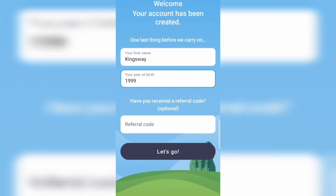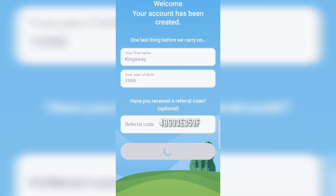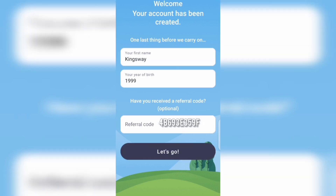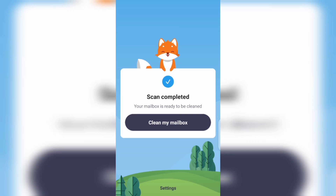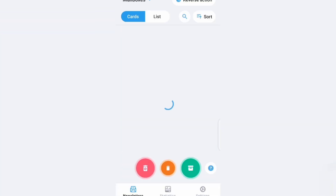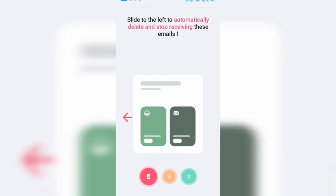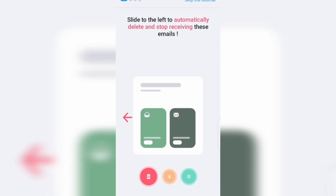On the referral code section, I'm going to be leaving my referral code in the description of this video for you to make use of before clicking on 'let's go.' We have successfully connected our email to the Cleanfox app.